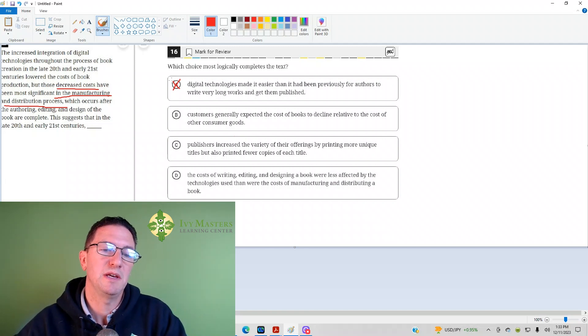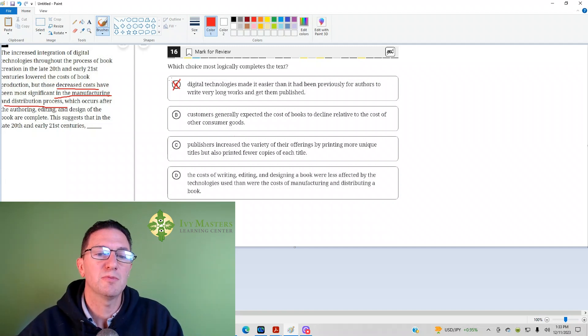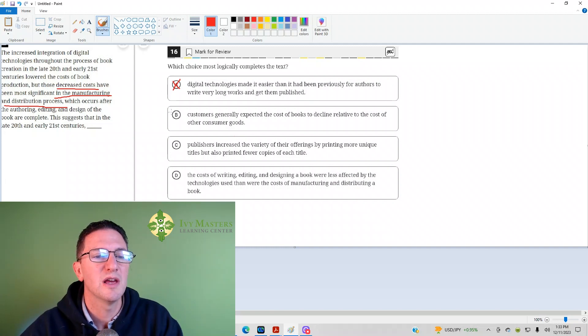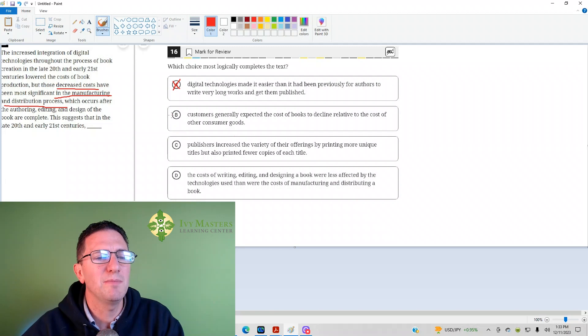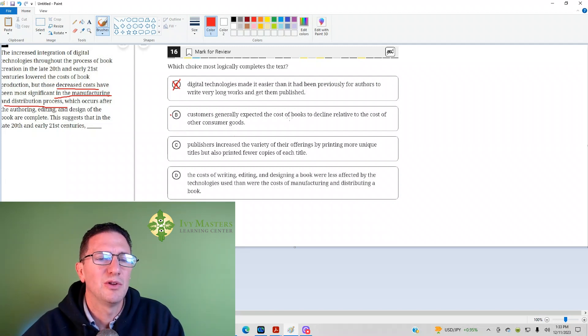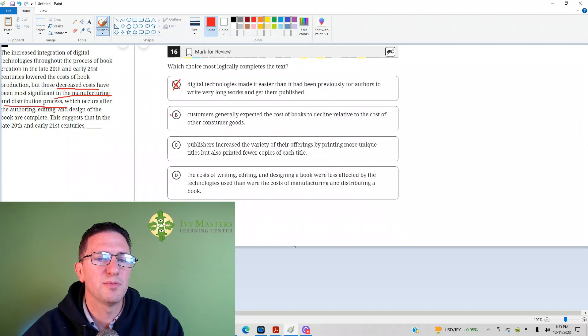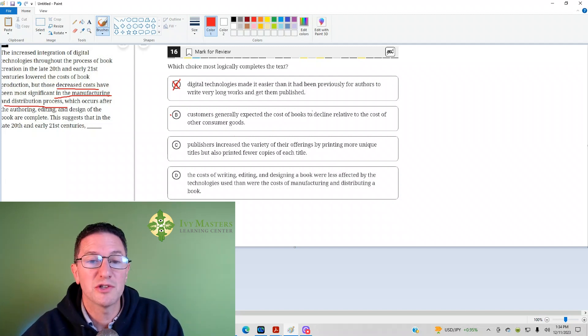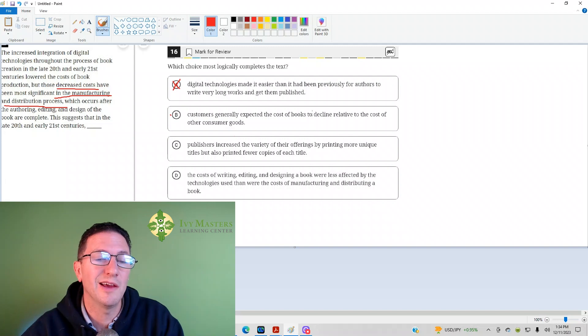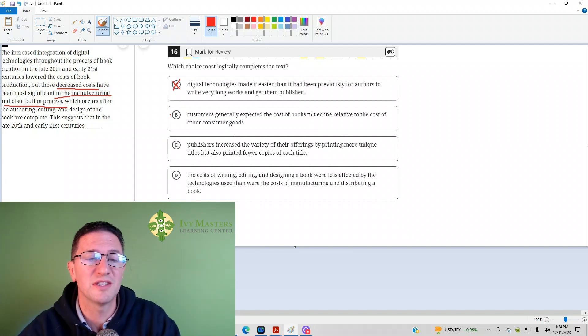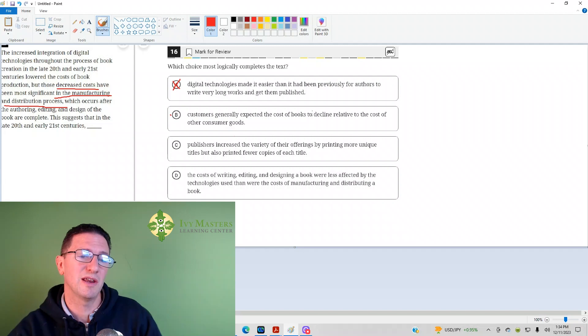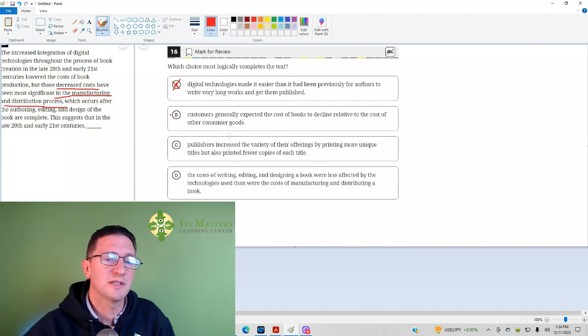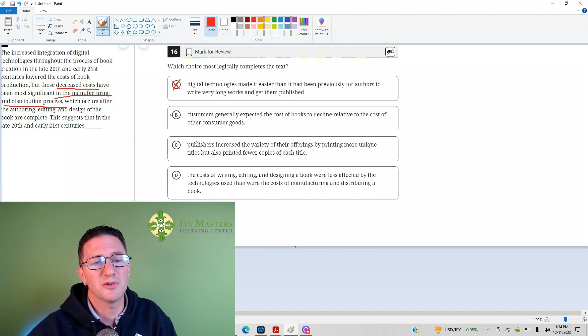Answer B: Customers generally expected the cost of books to decline relative to the cost of other consumer goods. You might keep a dot next to this one. I don't know if consumers were aware of this. The other thing is consumer goods is not discussed in the rest of the passage. It doesn't look like it's the right answer, but maybe don't cross that out immediately.